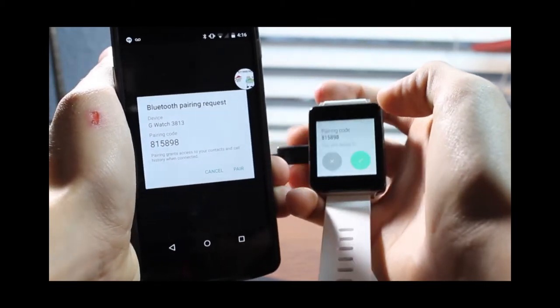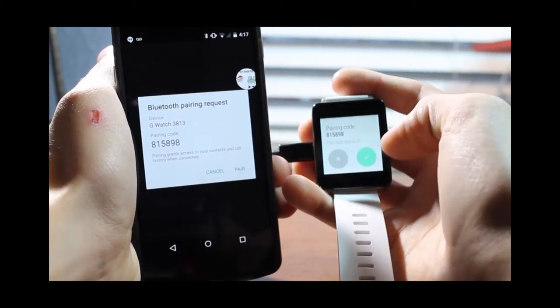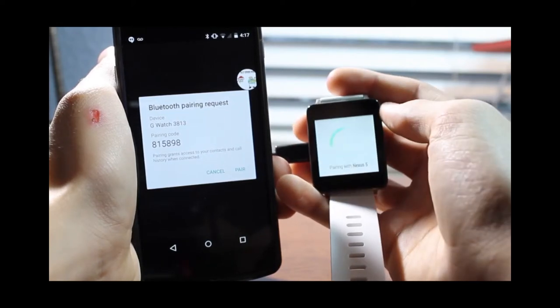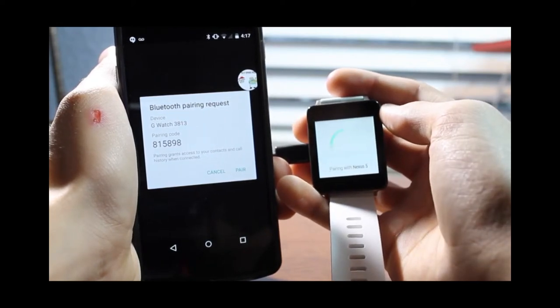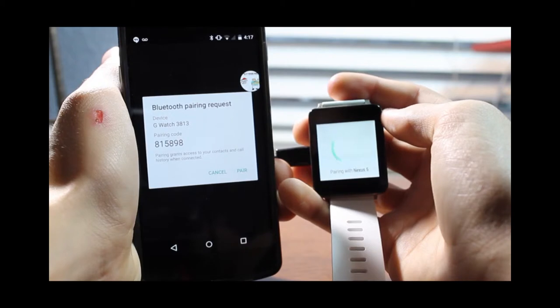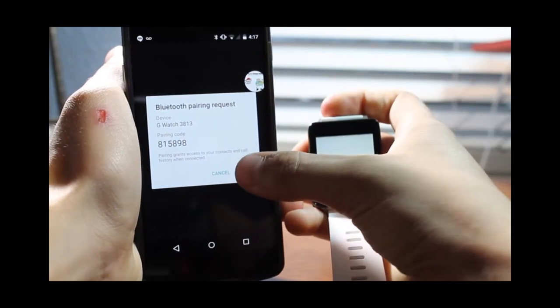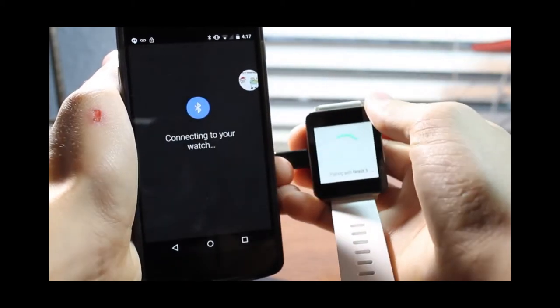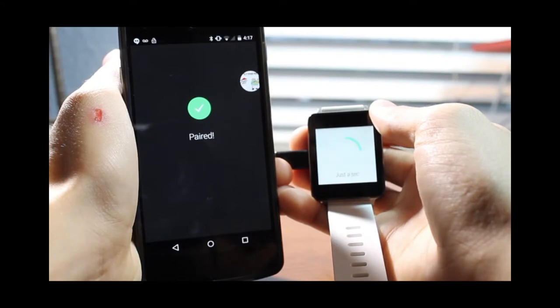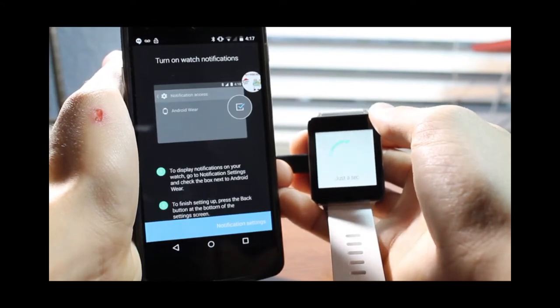Now your pairing code is going to make sure you match that: 815896. All you do is just click on the little circle and it is going to say pairing with Nexus 5. That is going to go ahead and pair, and you want to make sure you also pair on your phone, so you are going to tap that too. Then it is going to immediately connect to your watch and say paired.